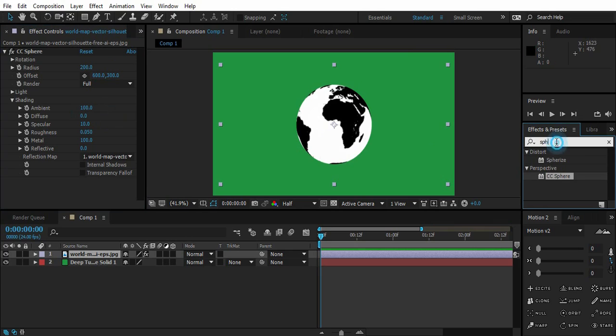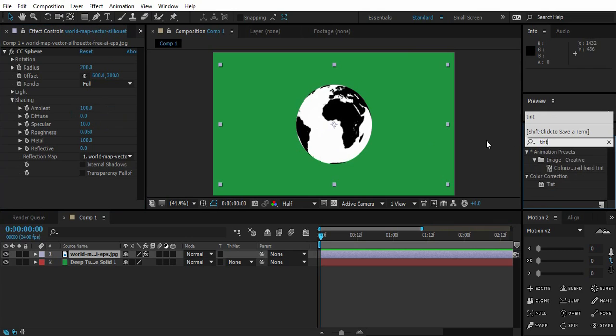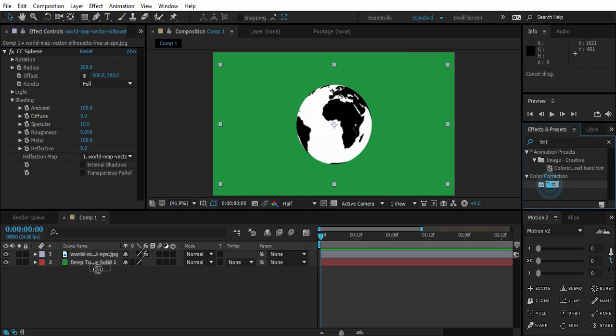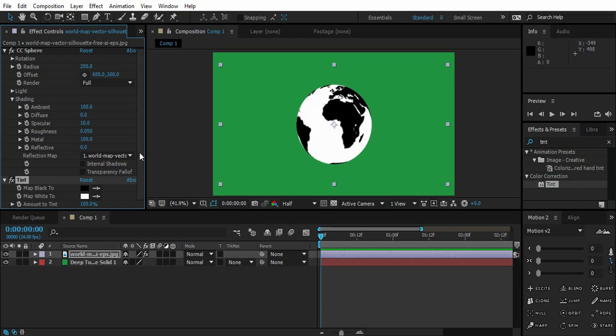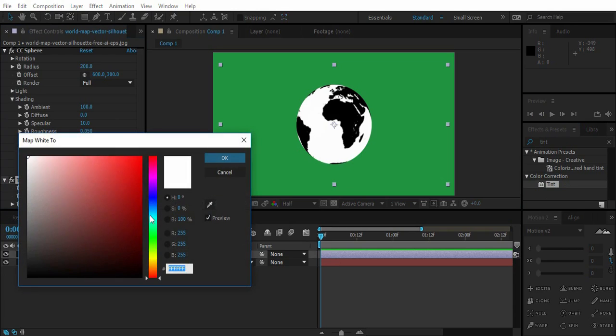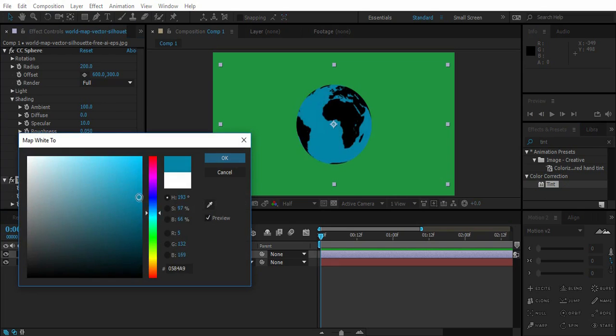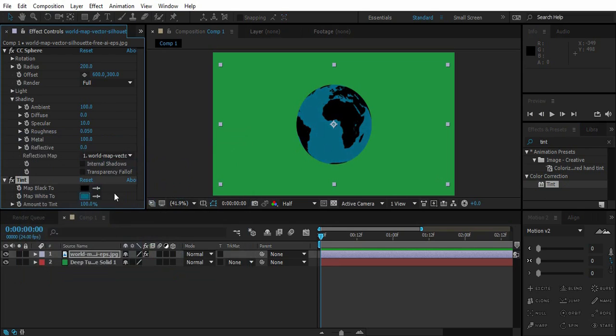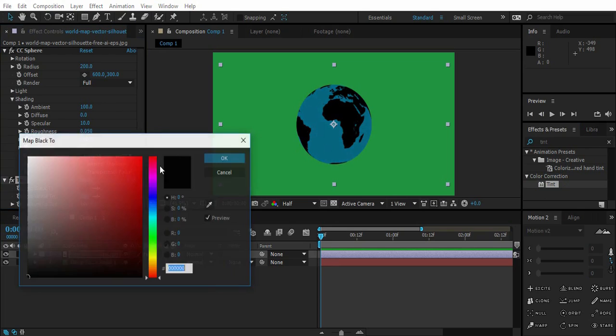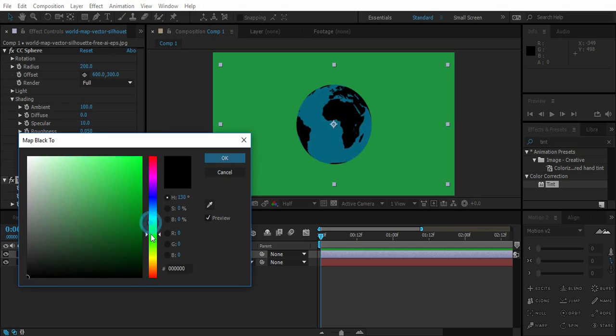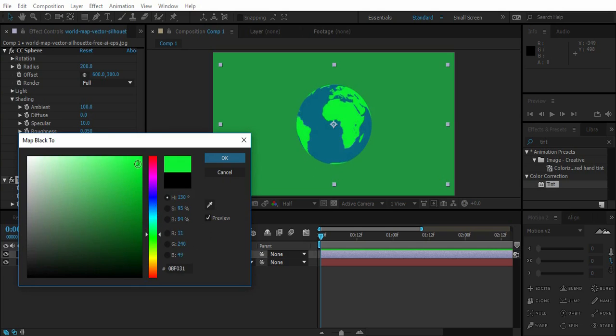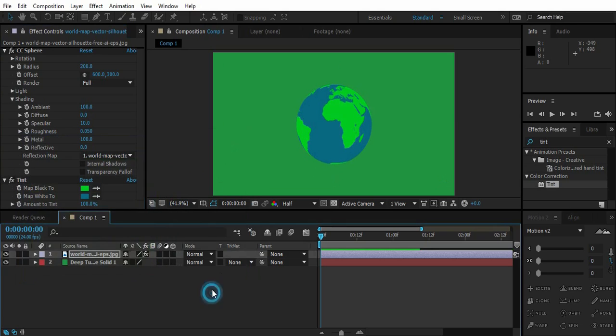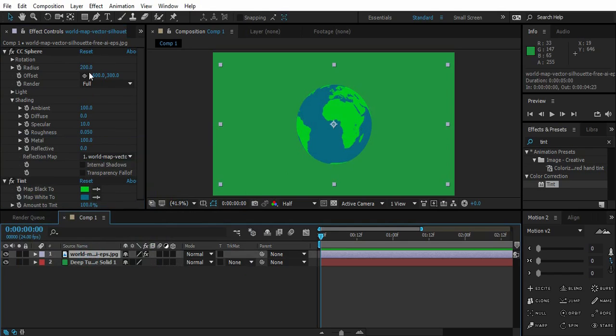So now let's go and drop Tint effect on this world map. And change the white which is actually water to something that is similar to water. And the black to something that's similar to land. So here we have right now.